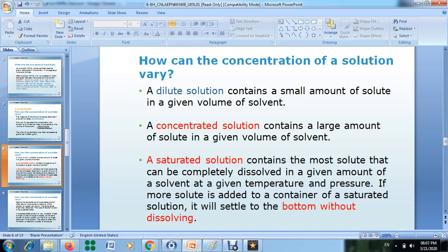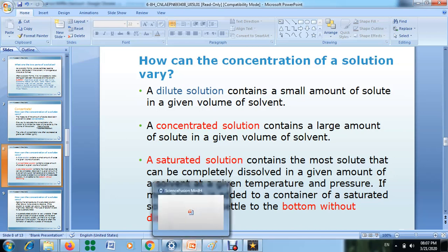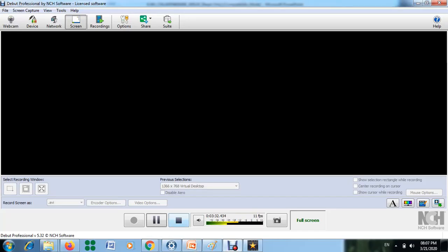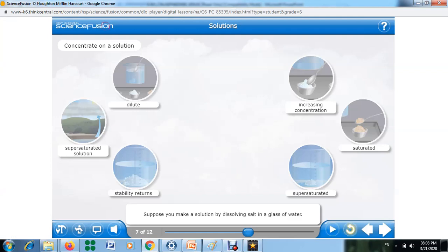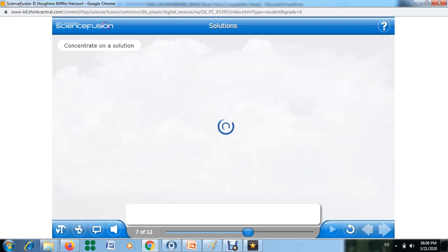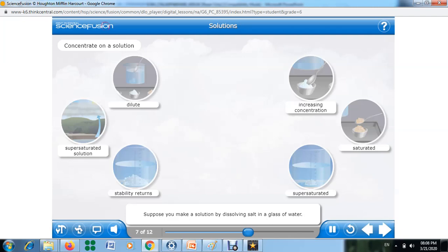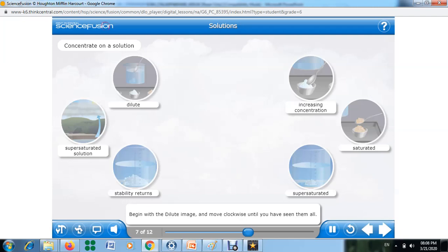To understand the difference between these three solutions, listen carefully to this video and try to take notes. Suppose you make a solution by dissolving salt in a glass of water. How will the solution change as you add more and more salt? Is there a limit to how much salt the solution will hold? Click the images to see how adding more solute affects the solution, beginning with the dilute image and moving clockwise.